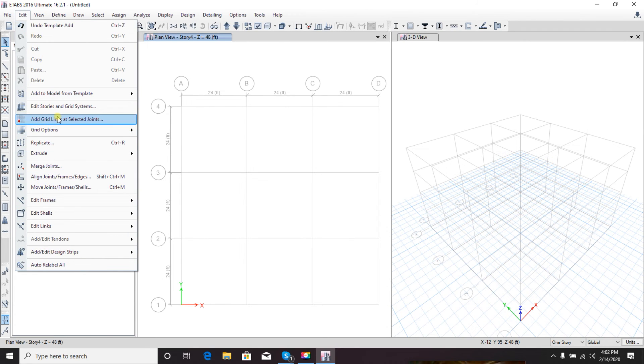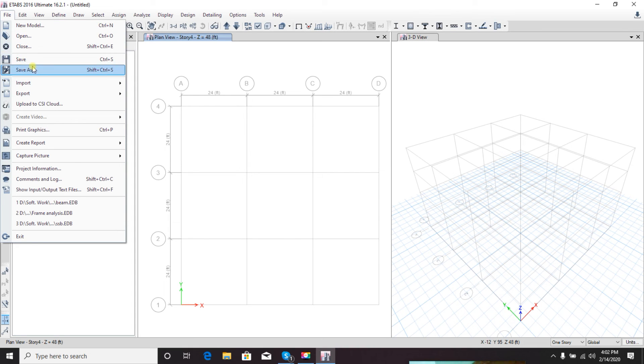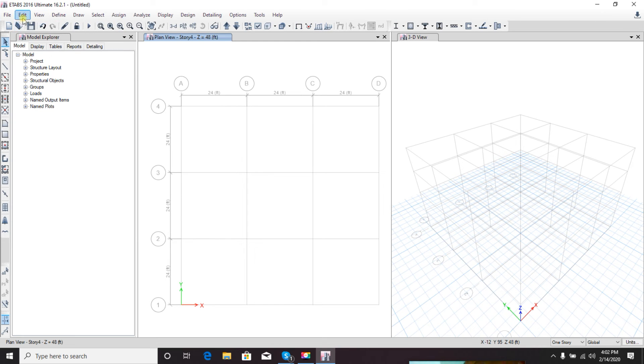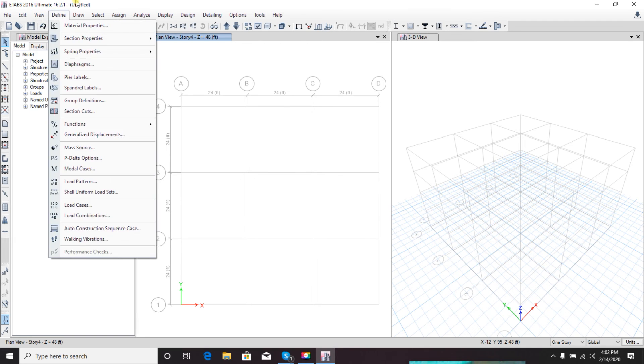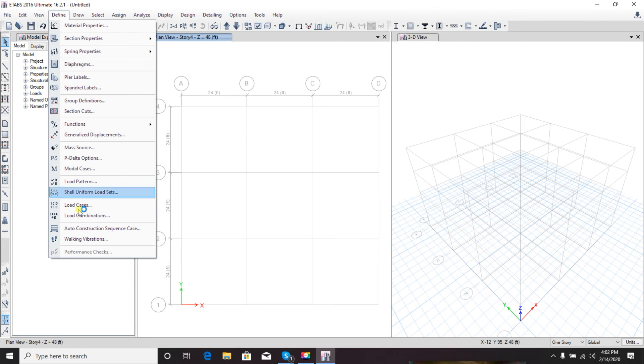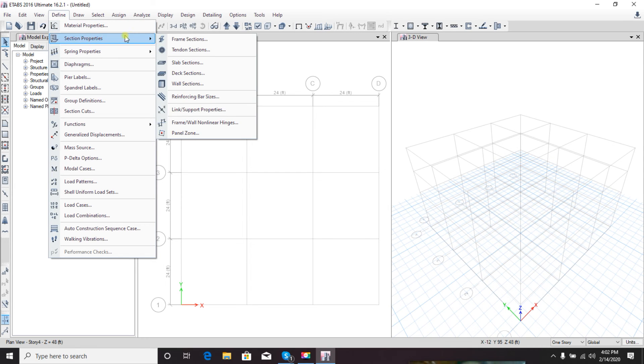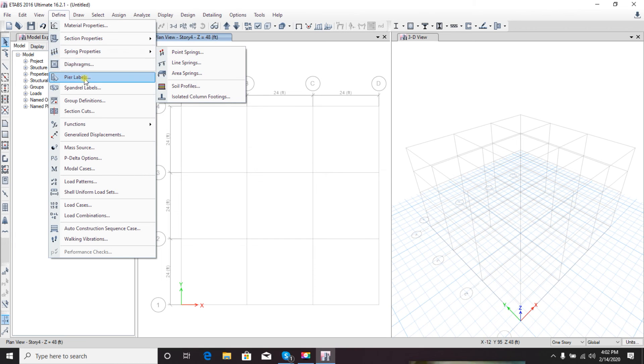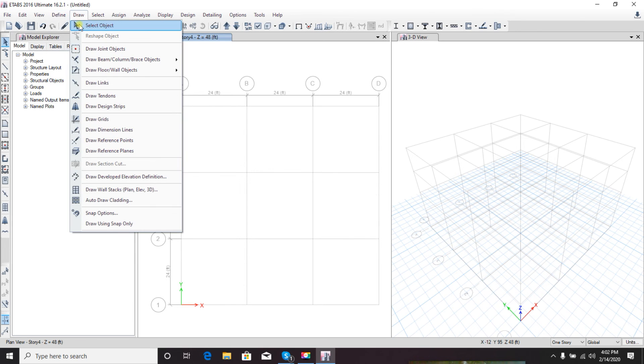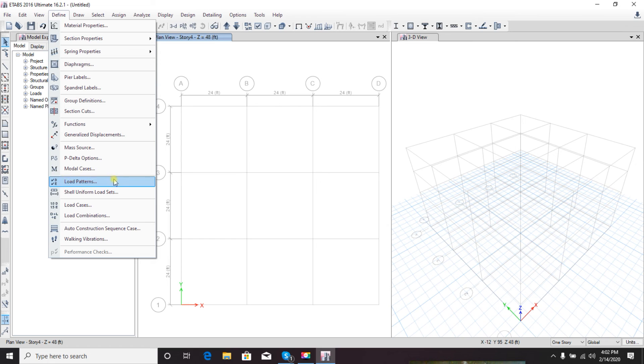From here we'll be able to design or analyze everything. Using this sector we'll edit our file, our design properties. From File we can open, close, save, save as, import, export our file. View - we can see our view tools. Define is the most important part - from here we'll define our properties, section properties for frames, slabs, walls, diaphragms. It's very mandatory. We'll also define load patterns, load cases, load combinations, everything.